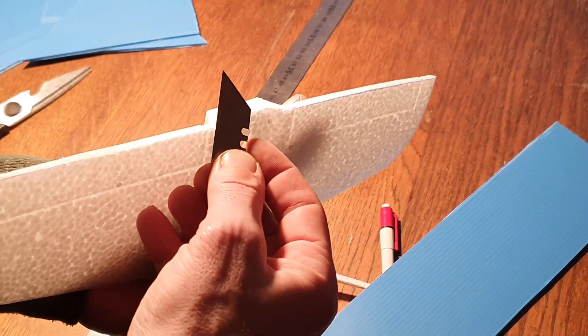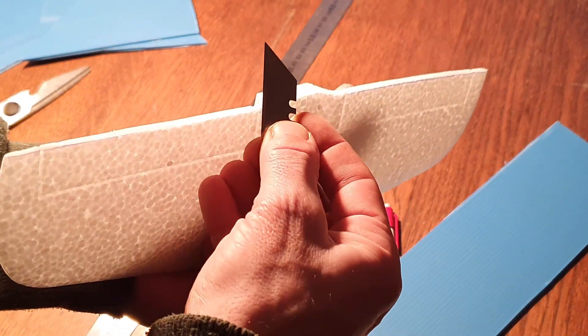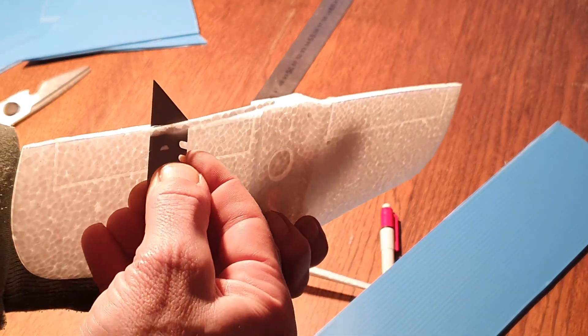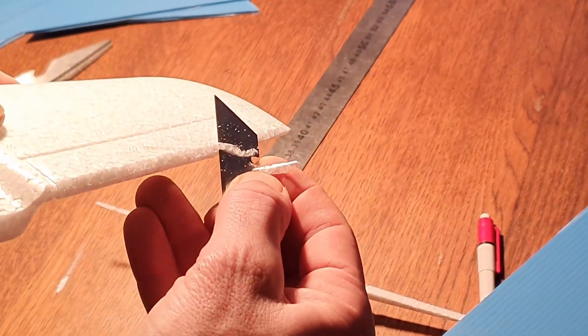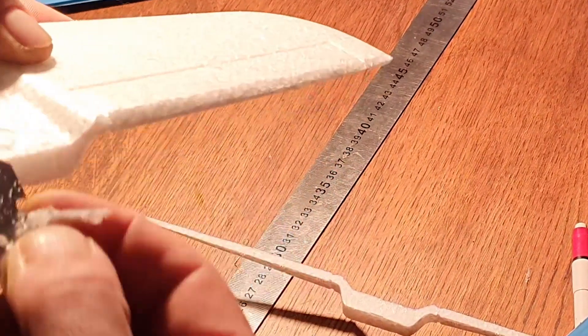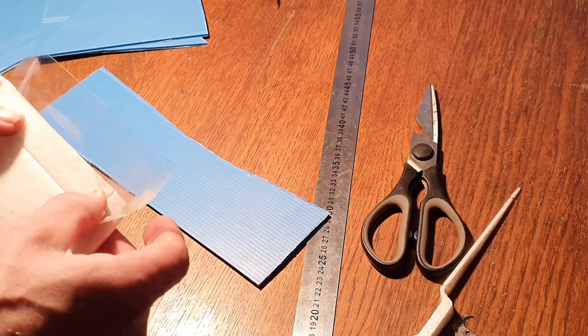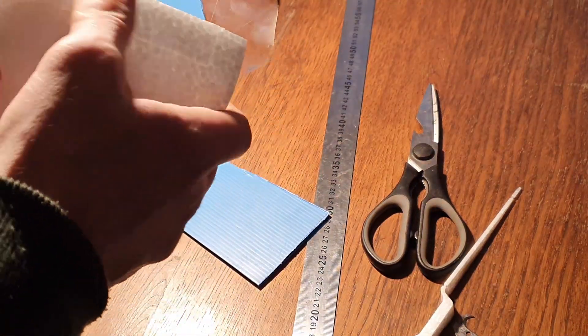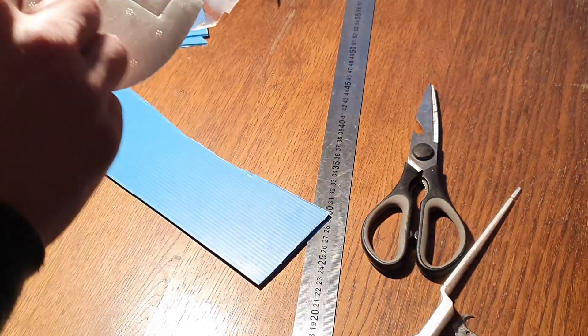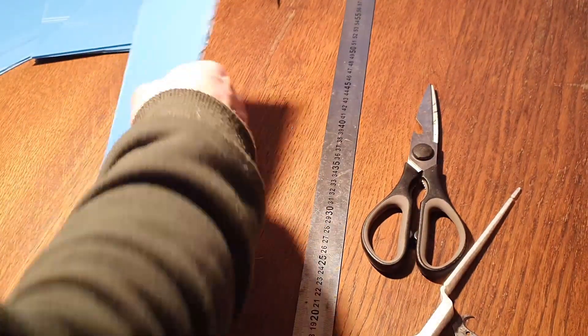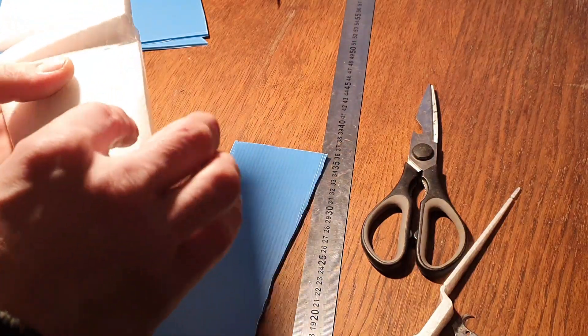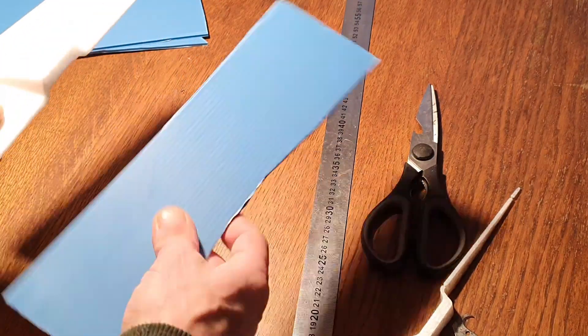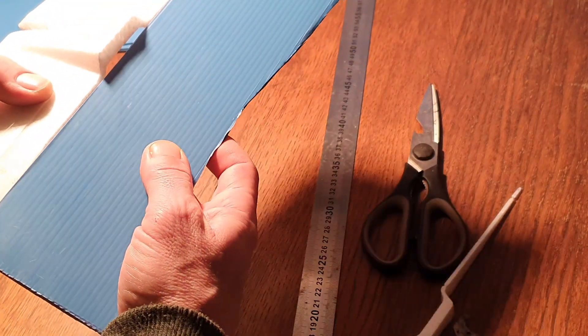Now of course we're gonna tape on the underside. First we put the tape on the stabilizer, press it down, then line up, hold it back a little bit, line up the elevator.